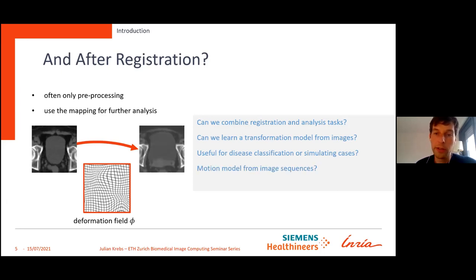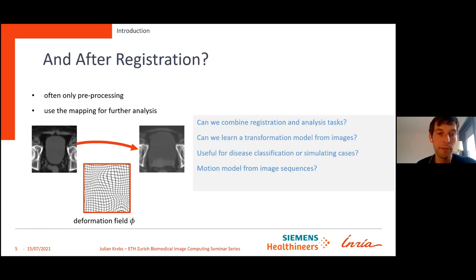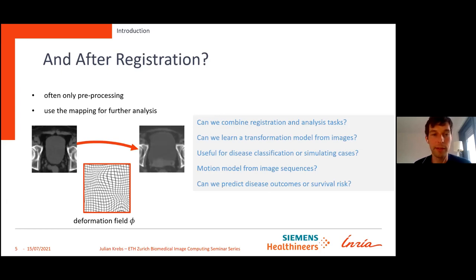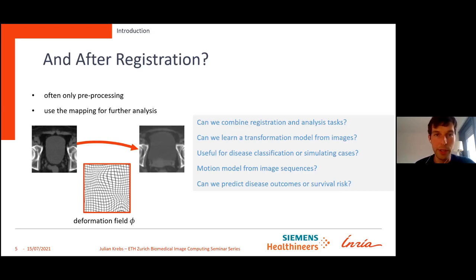Registration or learning motion is just the first step, because it's only a pre-processing step where the result is a deformation field between images or a sequence of images. We just need this for further analysis to answer clinical questions. So can we combine these two tasks? Can we learn a transformation and motion model directly from images, and can this even be used to predict disease outcomes or survival risk?